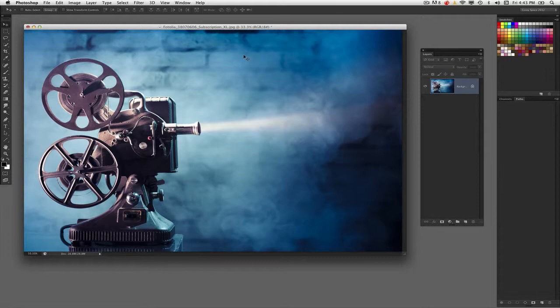There are numerous reasons we crop images, whether it's formatting it for a specific size print, or even just to get rid of superfluous material inside of your images. Everybody's got a different reason for it, and there are different tools in Photoshop to help you do that.